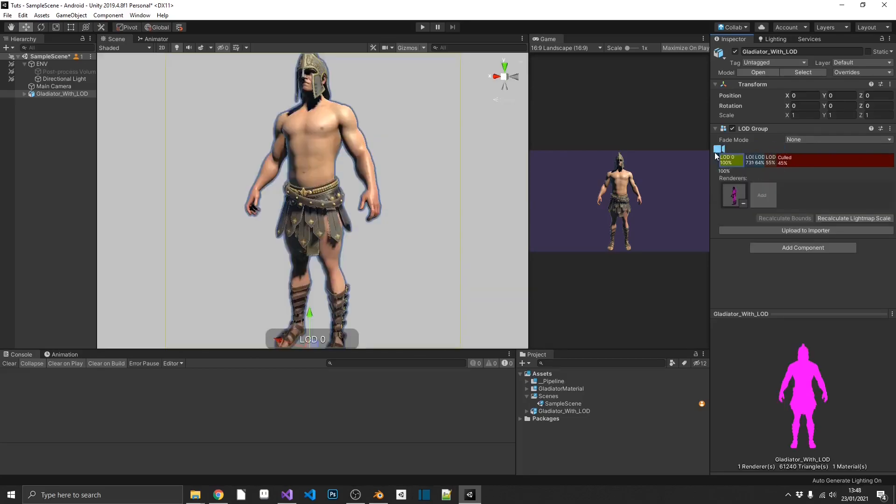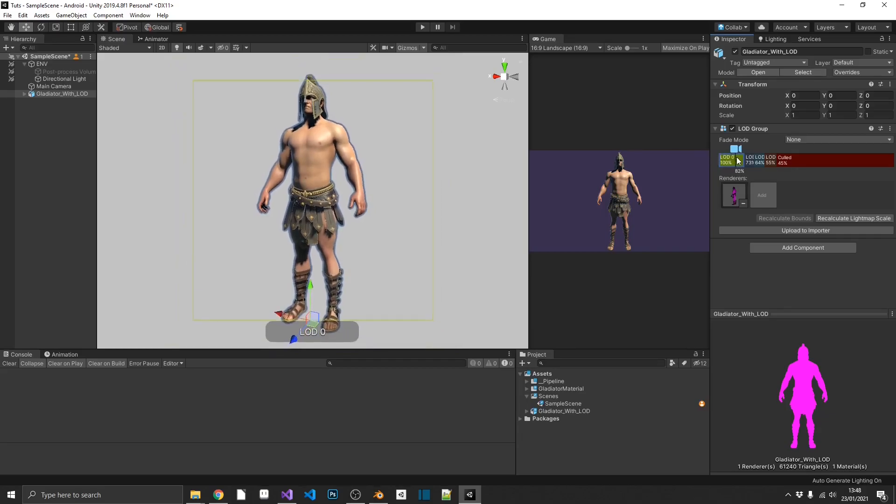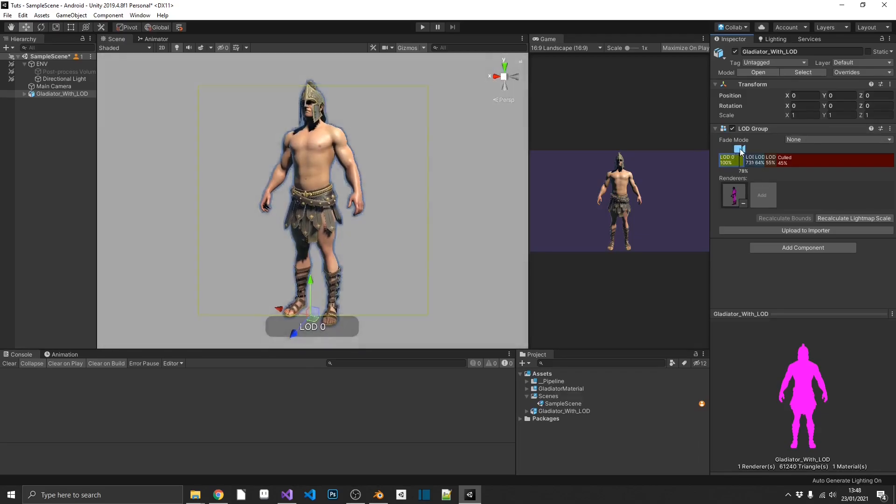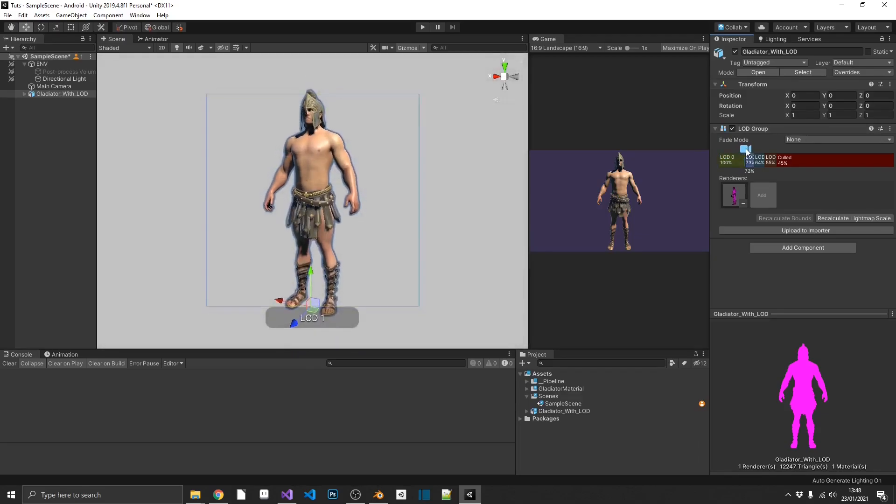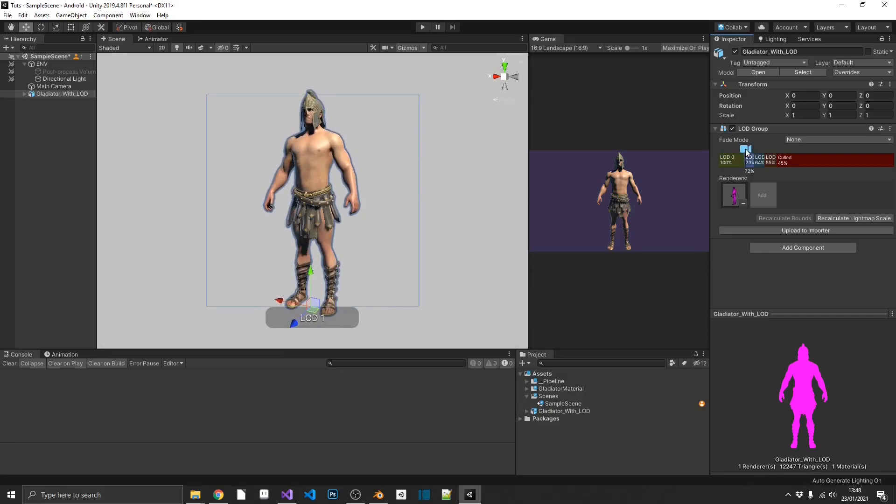We currently have 100% zoom on our object, so it's got the complete 32,000 poly model in view. We move slightly further back. If you watch the actual Scene View here, we'll see that it swaps out. And because it's so close, it's noticeable that it swaps out.